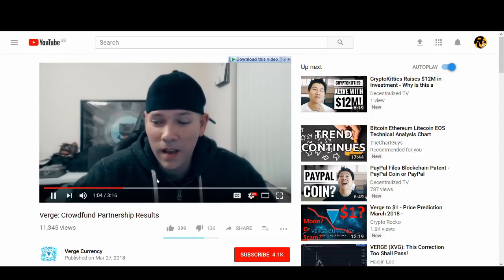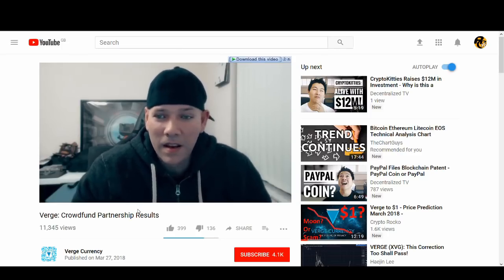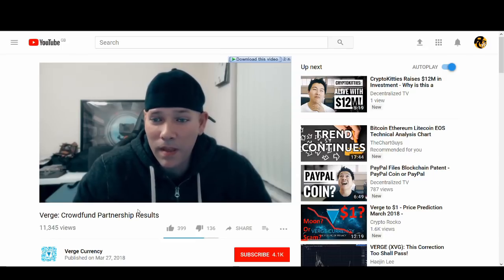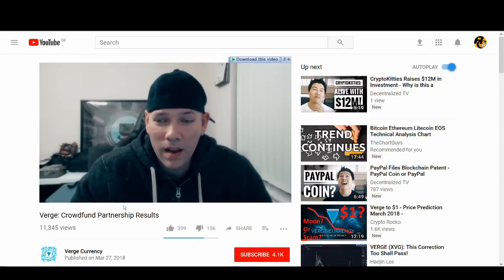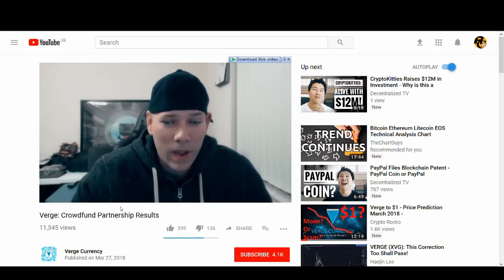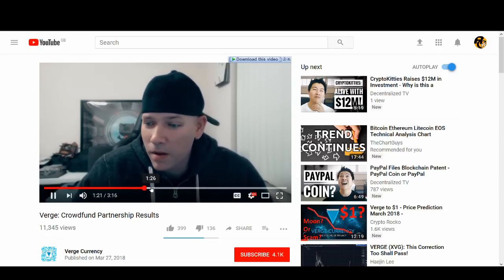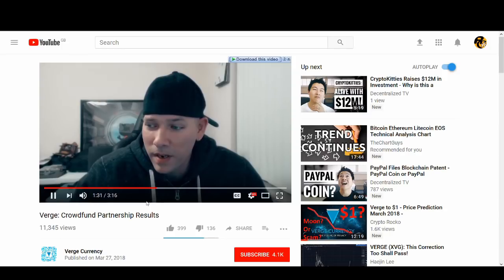So yeah, give yourselves all the pat on the back. A big thank you to Derek from TokenPay. He was a huge contributor to this. Go check those guys out, TokenPay.com. Check them out, you know, make this all happen.